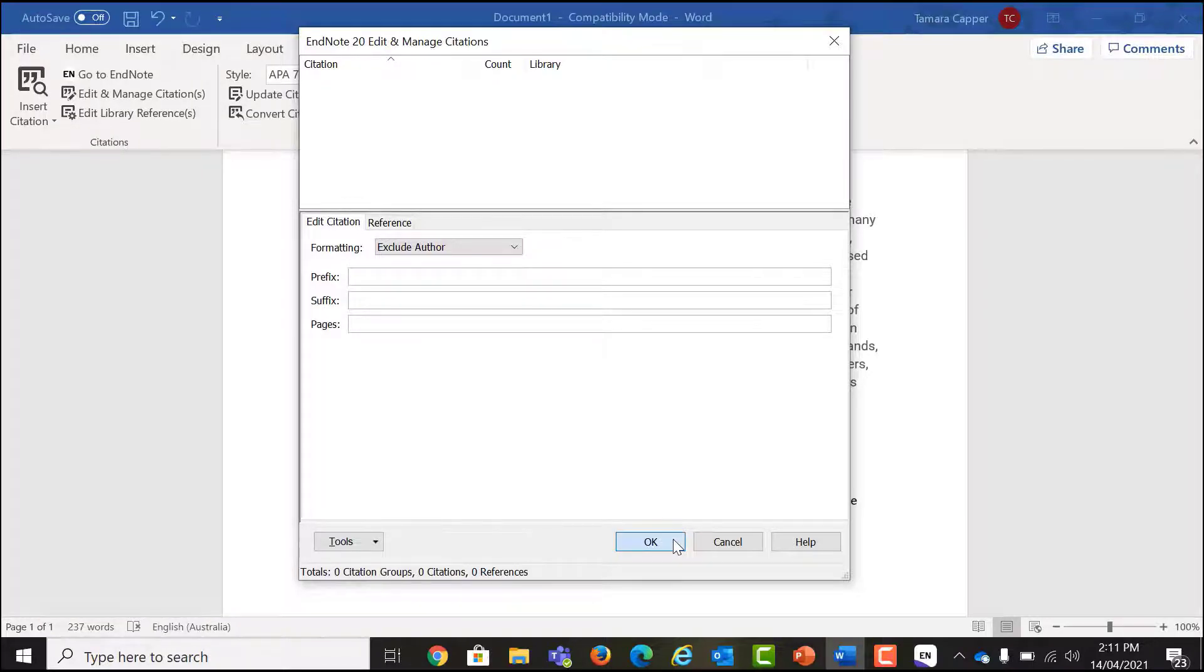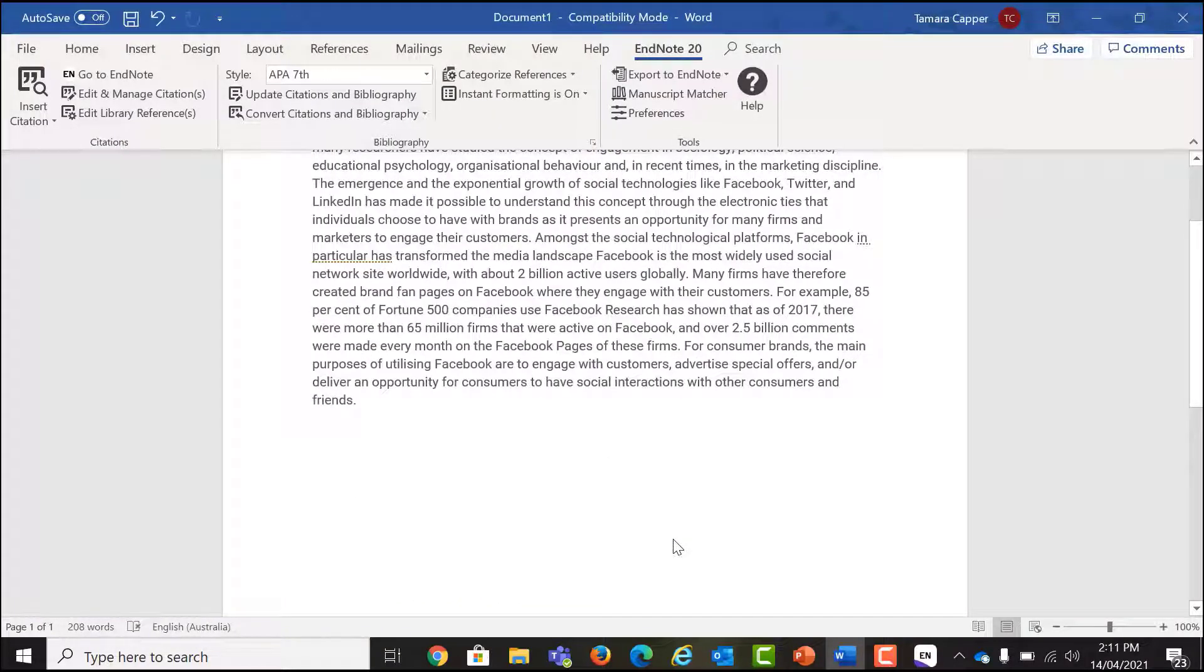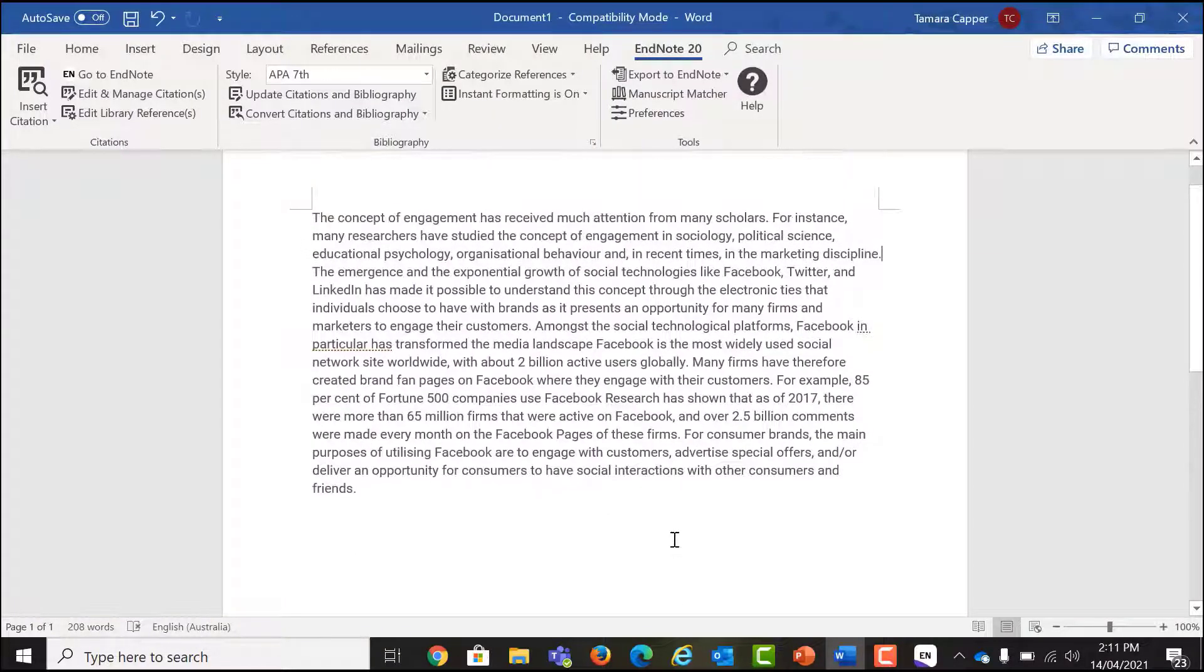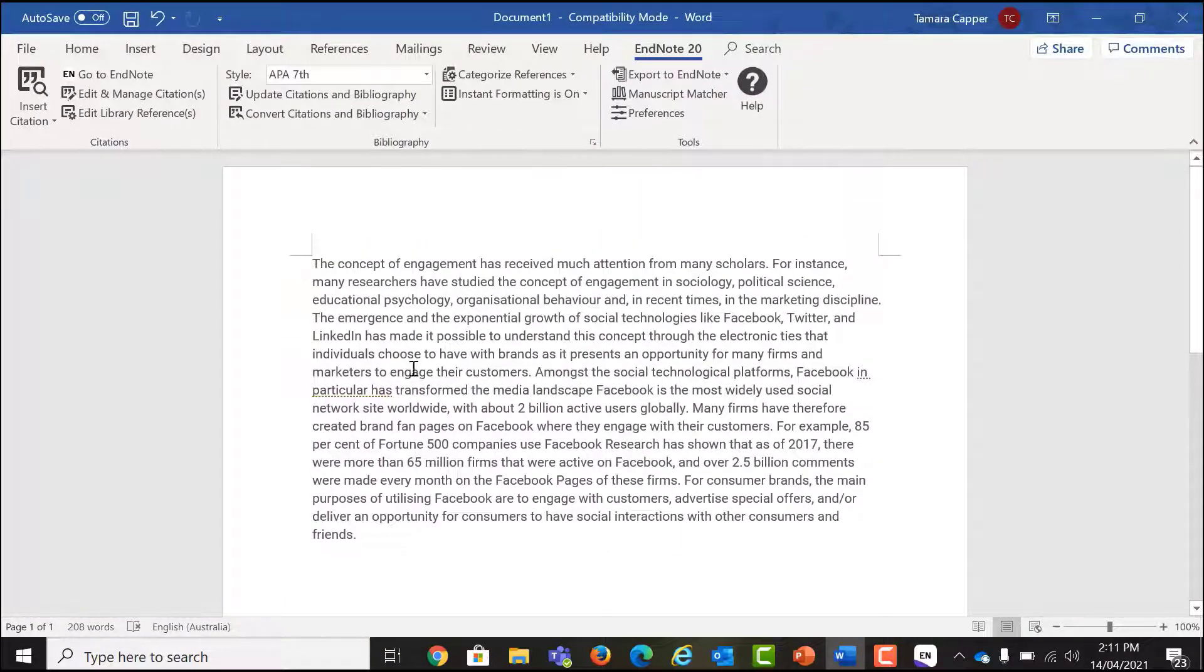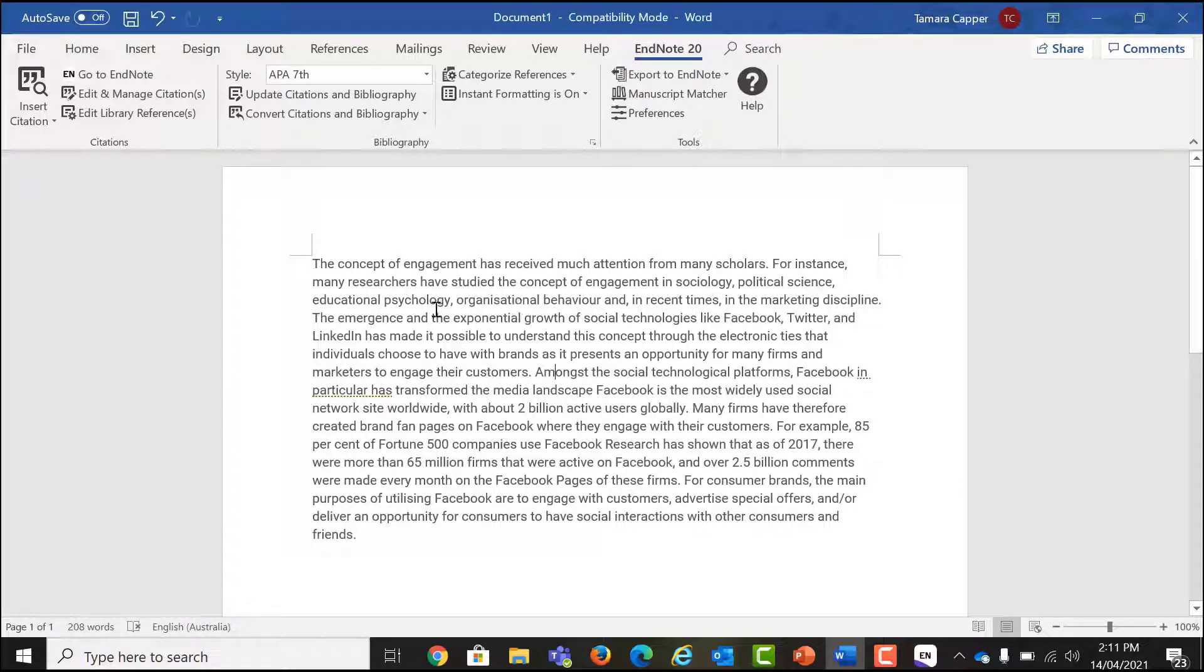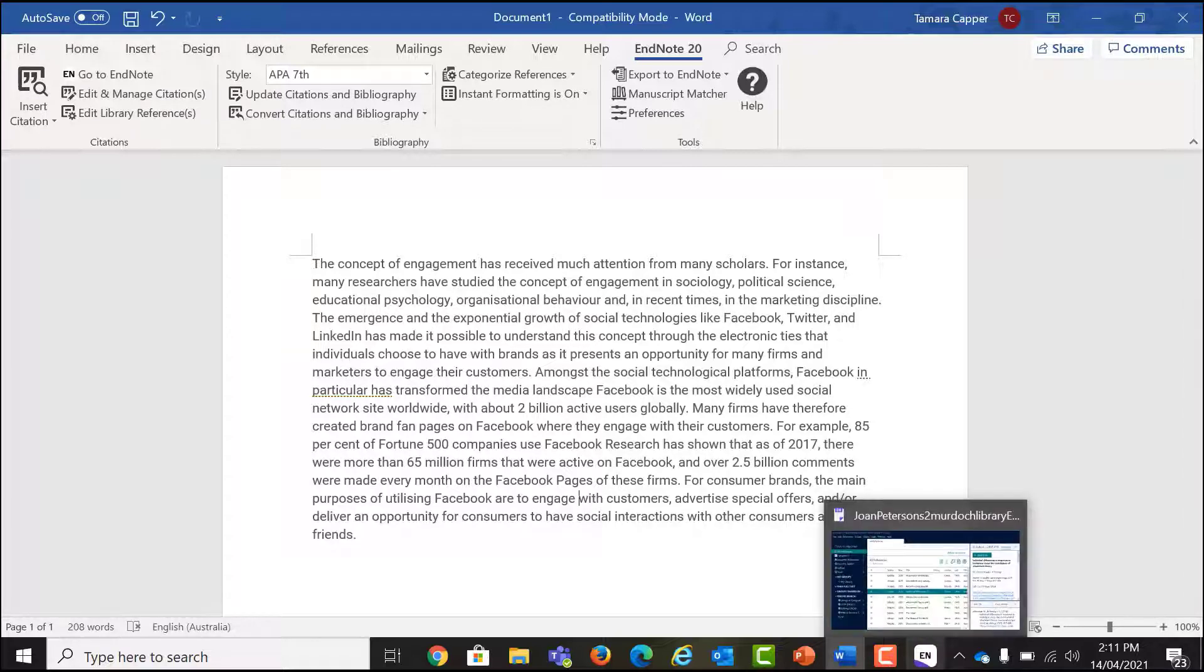If you delete or edit your citation directly, there is a risk that you may corrupt your work, which is something you do not want to do. To avoid this in future, use the Edit and Manage Citation button and develop good habits when using EndNote.